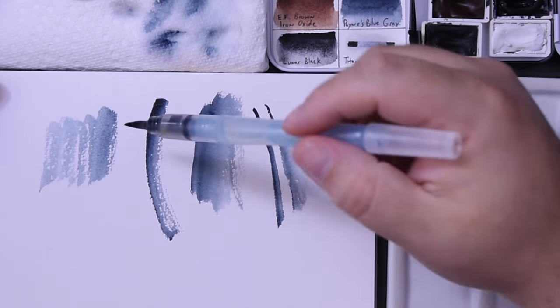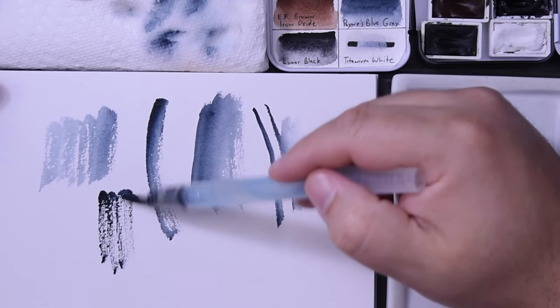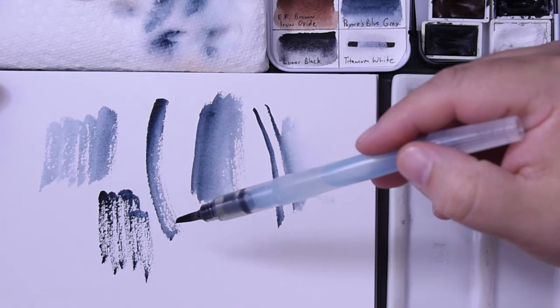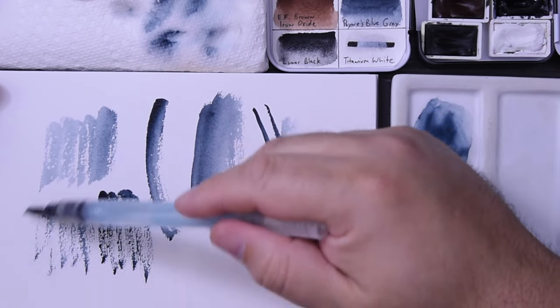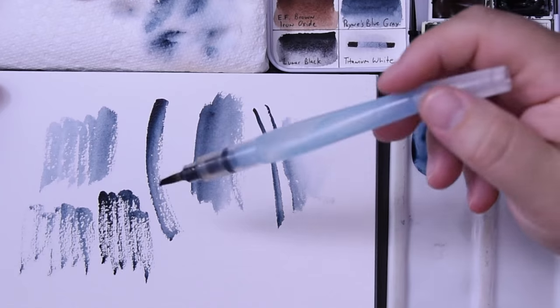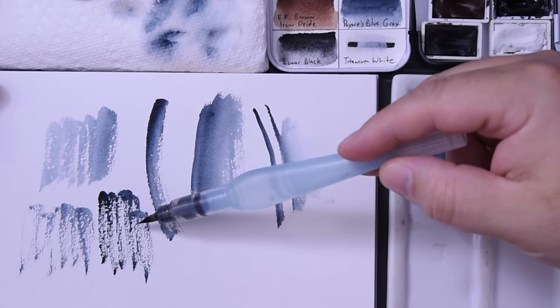You'll see there's a lot of water in there. If I dry it out a little bit and go at it again, you see the difference. It's a lot drier.